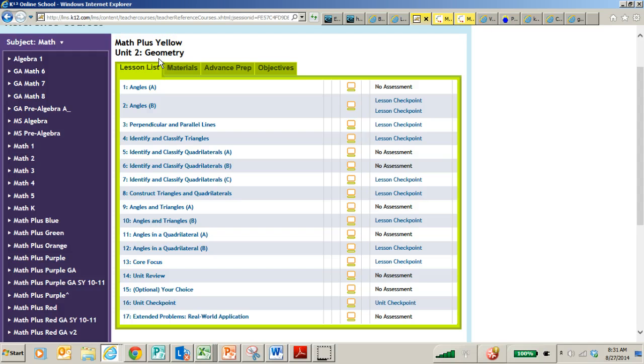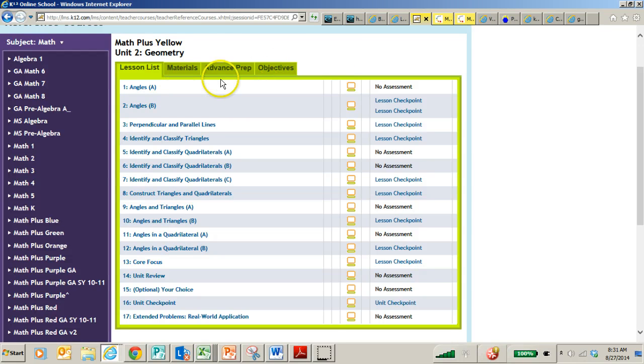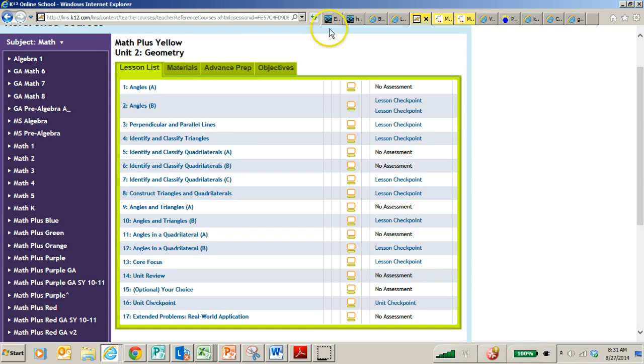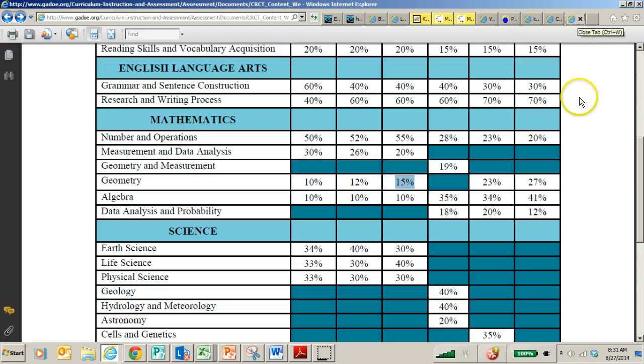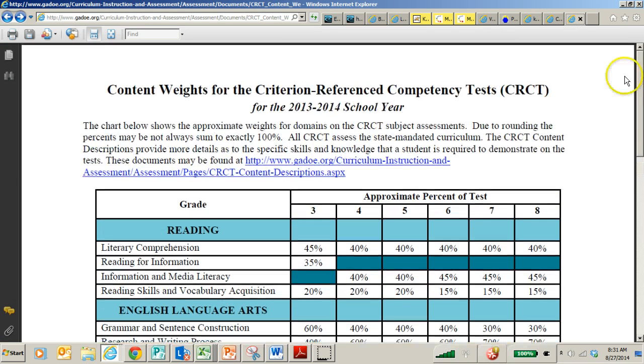This unit has been skipped for many students, which is a good thing. If it has not been skipped for you, feel free to skip this unit as well and come back to it later because this unit covers skills, a lot of them are review and enrichment, but also I'm going to show you the content weights.